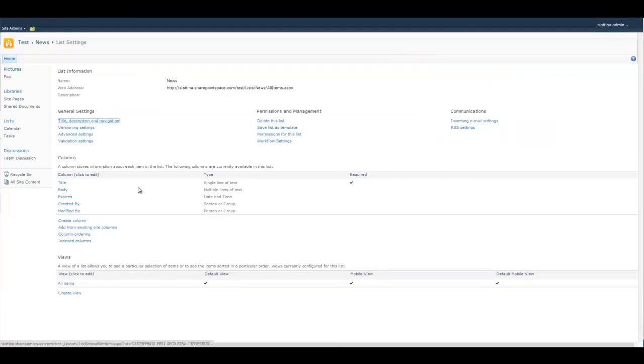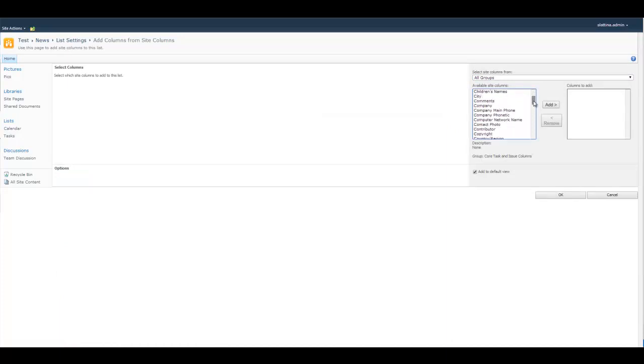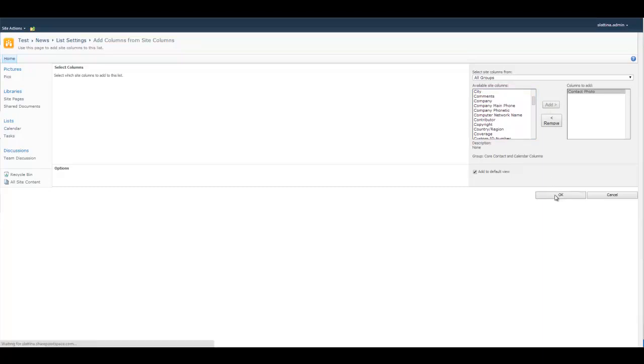Under list settings, we're going to go down and add a column. Once I add this column in, I'm going to come over here and actually pick contact photo. Contact photo is what's going to be shown usually like in a user profile or something, but we're going to use it for the list. Click OK.